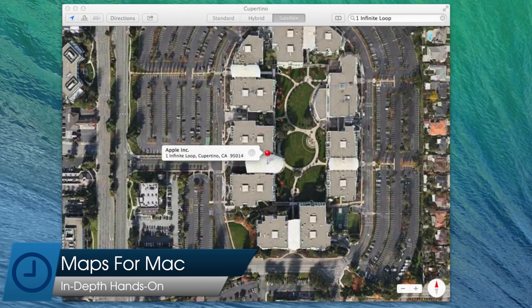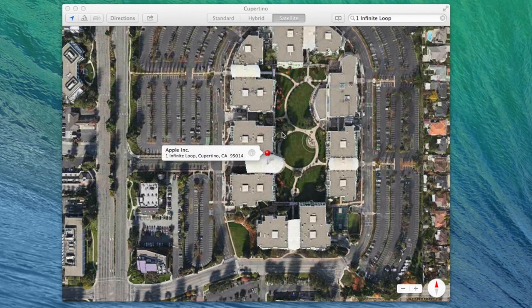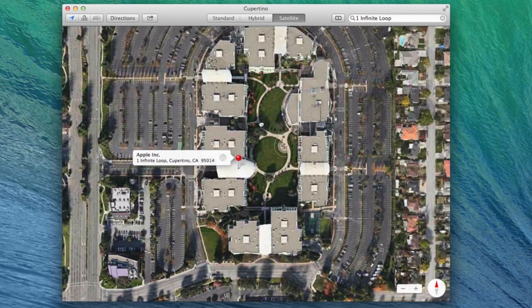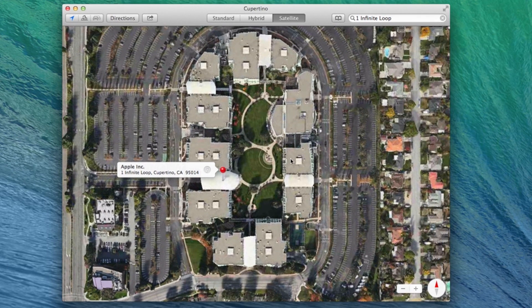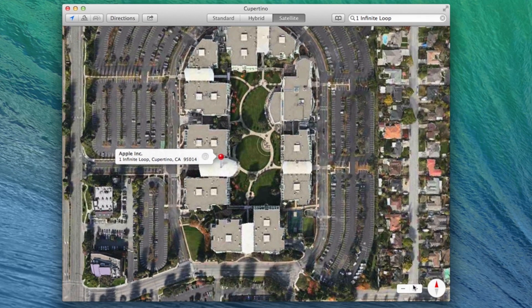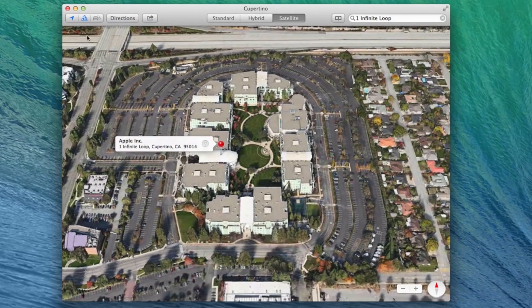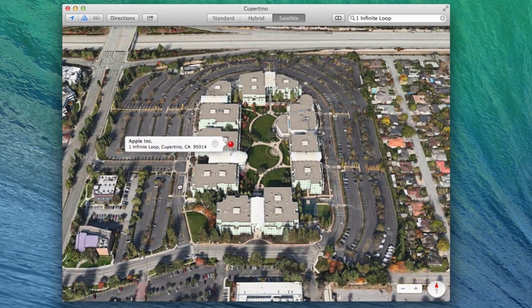Today we're taking an in-depth look at the new Maps application in OS X Mavericks. Taking a lot of design cues from the iPad's version, Maps for Mac does a good job of creating a native experience on the Mac, not just porting the iPad version.